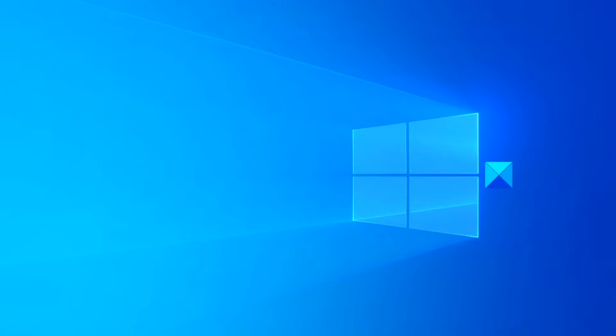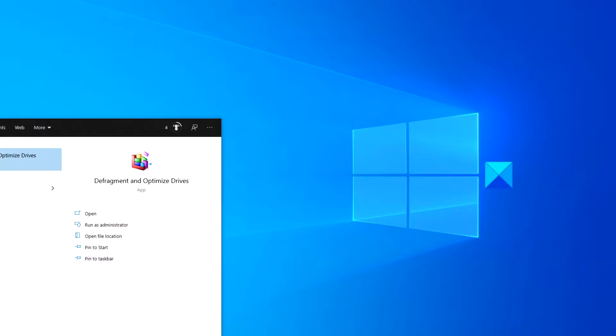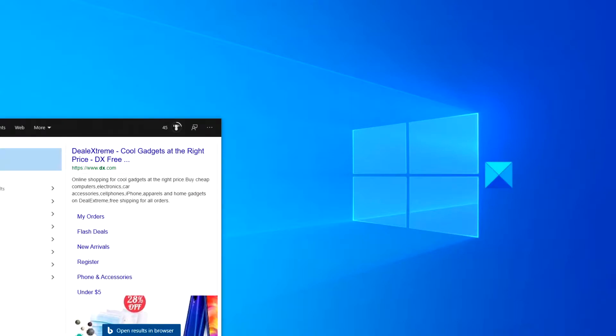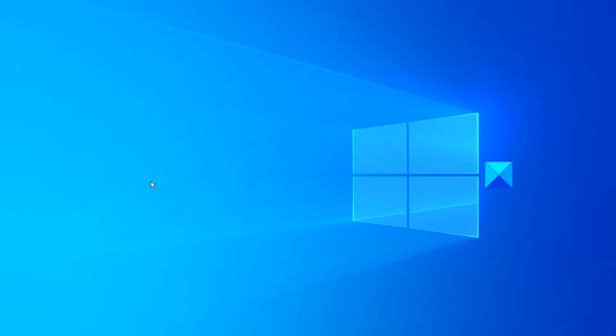Go to the taskbar and type in DXDIAG and open the DirectX diagnostic tool.